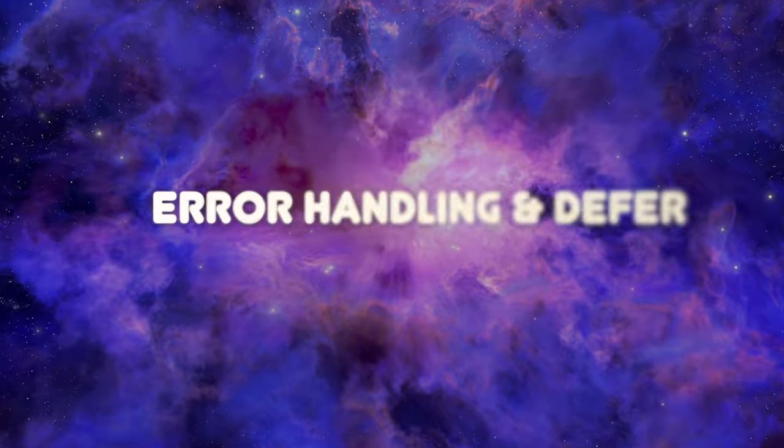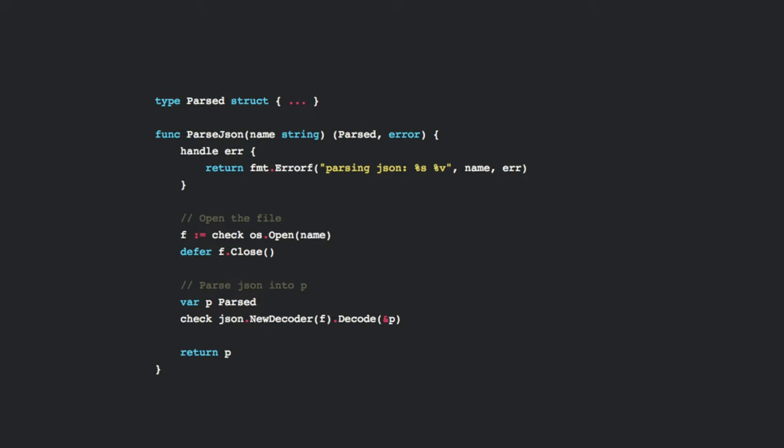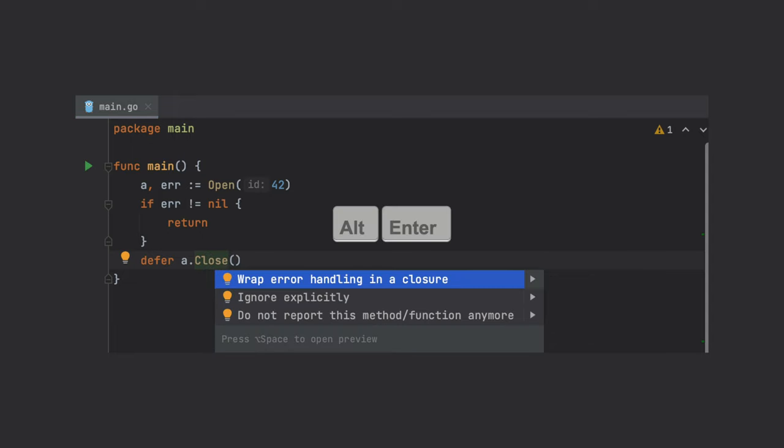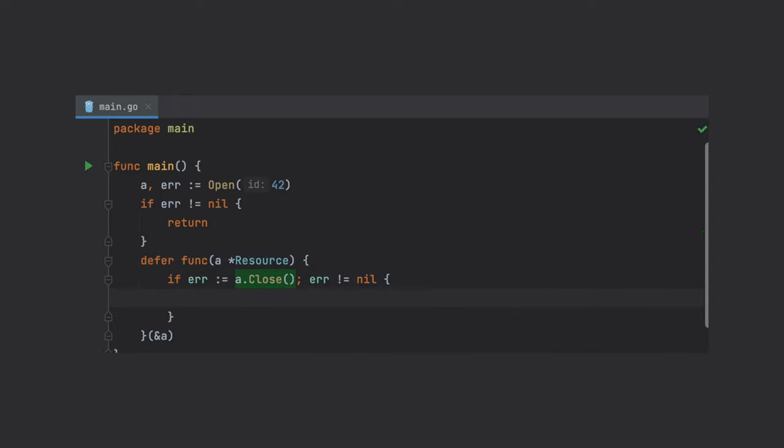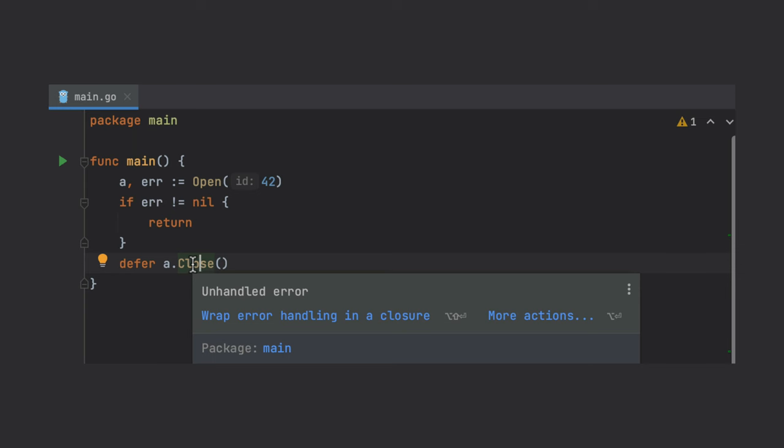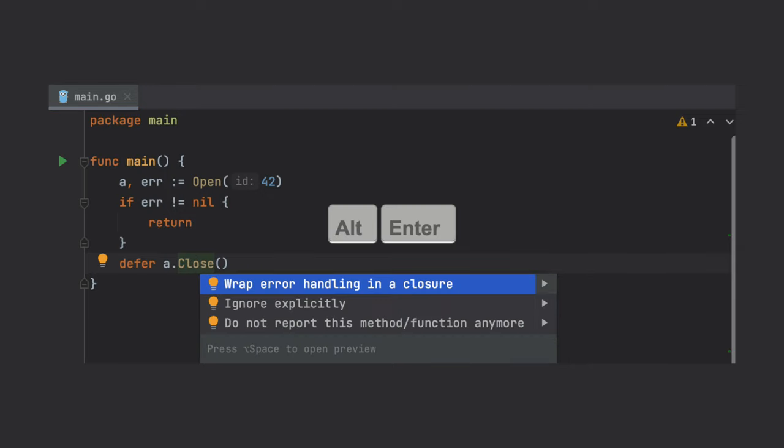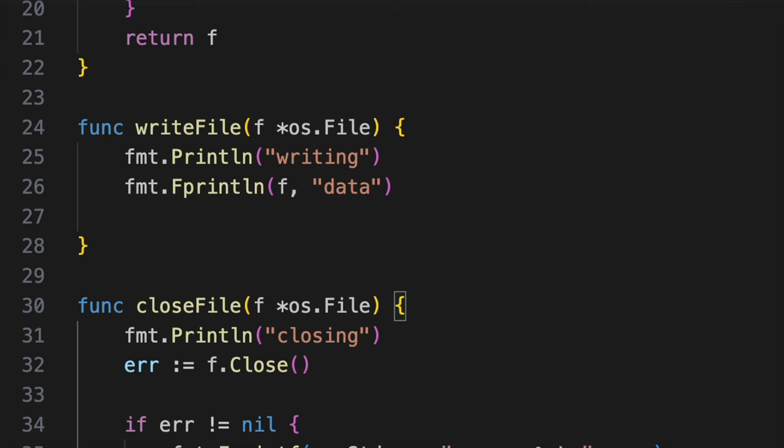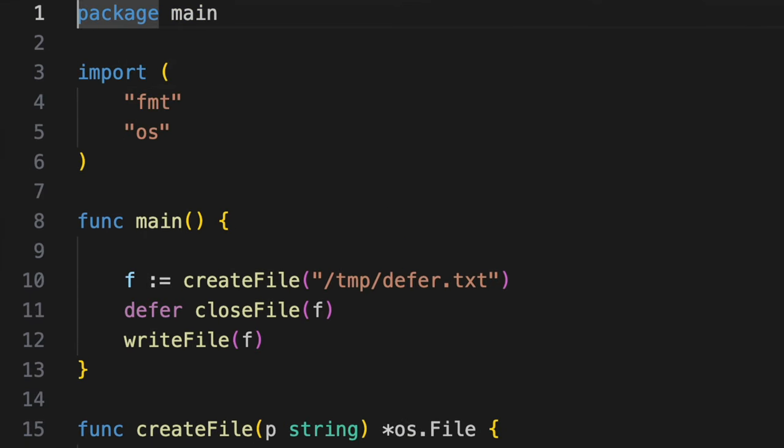Error handling and defer: Go's approach to error handling is designed to minimize boilerplate code and enhance readability. Unlike languages that rely heavily on exceptions, Go embraces explicit error handling. Functions in Go often return an additional value of type error, allowing developers to assess the success or failure of an operation without resorting to exception mechanisms. Additionally, the defer statement provides a way to ensure that certain cleanup or closing actions are performed before a function returns, contributing to robust code organization.